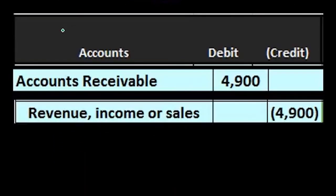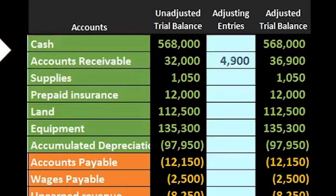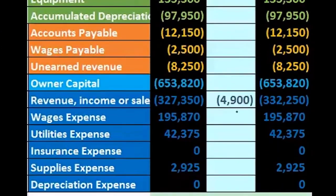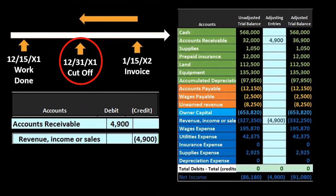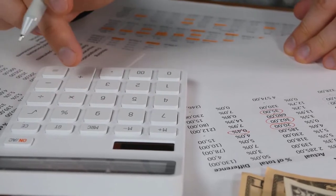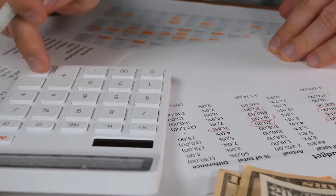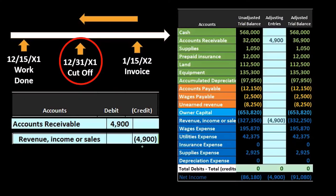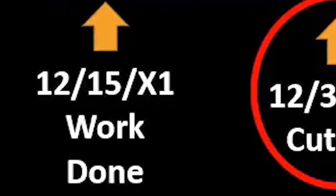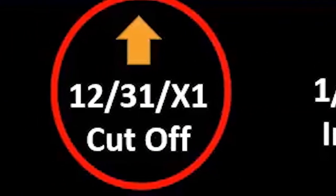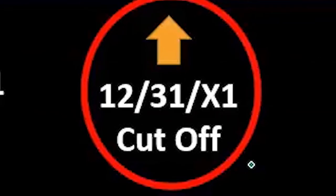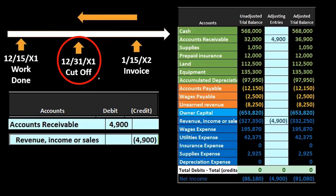Here is that adjusting journal entry. We're going to debit accounts receivable and credit revenue. Accounts receivable goes up by the amount of this journal entry and revenue goes up — it looks just like a normal journal entry. The only difference is that the work was done before the invoice was sent out, and it just happened that the cutoff date landed in the middle. Therefore, we need to pull this transaction back, recording the revenue in the time period the financial statements were covering.